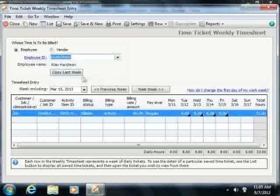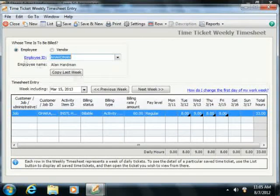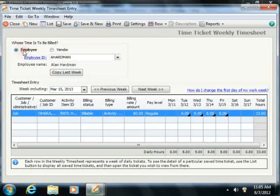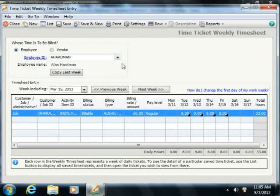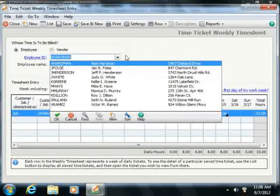In either window, you begin by selecting whether the time ticket you will enter is for an employee or a vendor by choosing the desired option button. Then select the specific employee or vendor for whom you are recording the ticket by using the drop-down that appears below the option buttons.